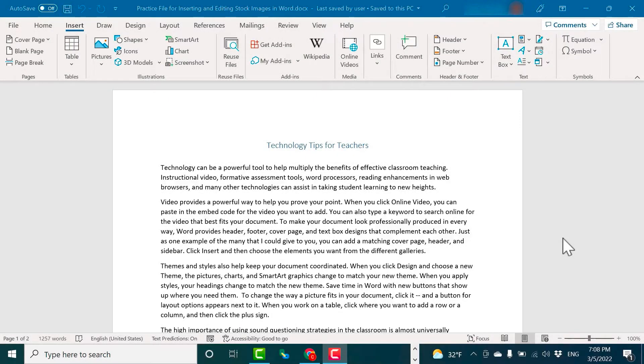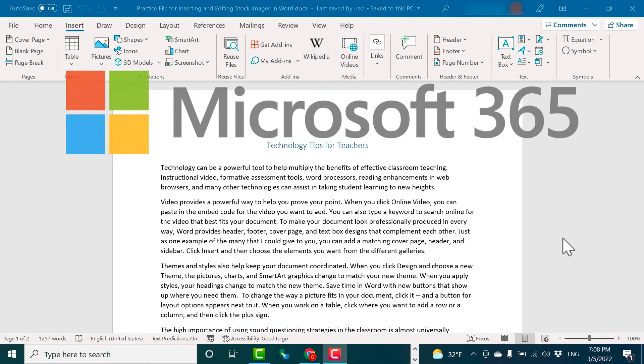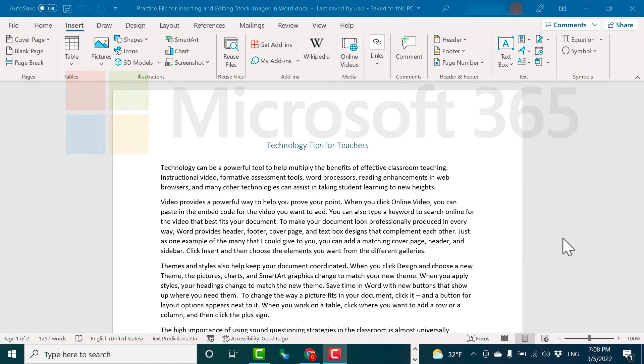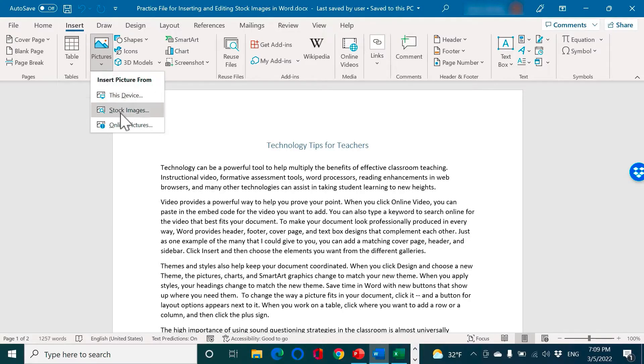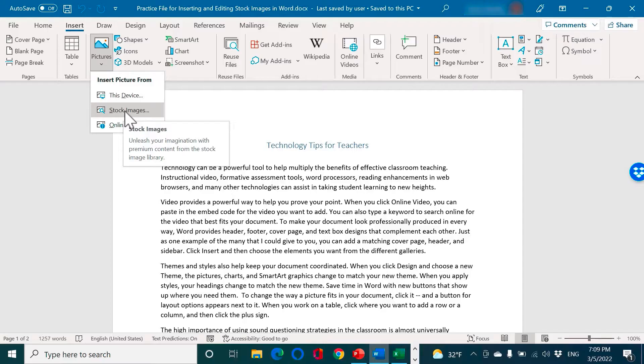In this video I'm going to show you one of the more recent features in Microsoft 365 versions of Microsoft Word. It may also appear in some of the other more recent versions of Microsoft Word, but what this new feature is is now you can insert free stock images into your documents. In addition, I'll show you how to edit those in a new way using a brand new feature in Microsoft Word.